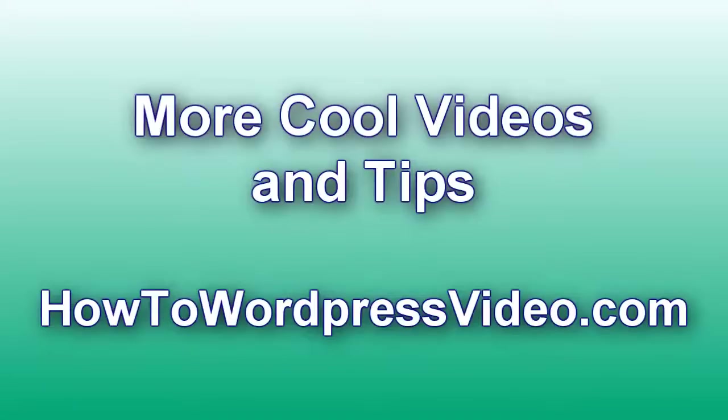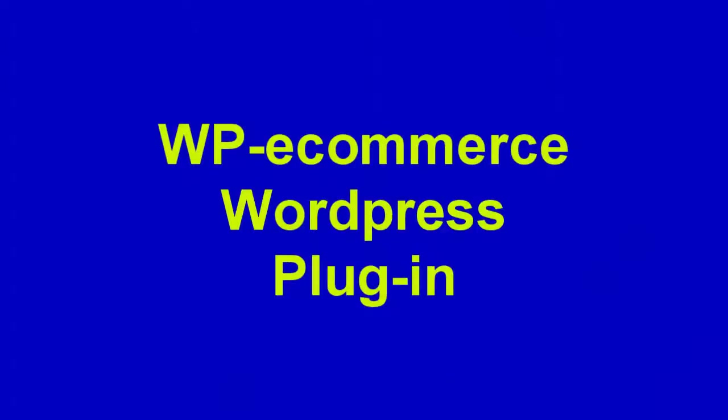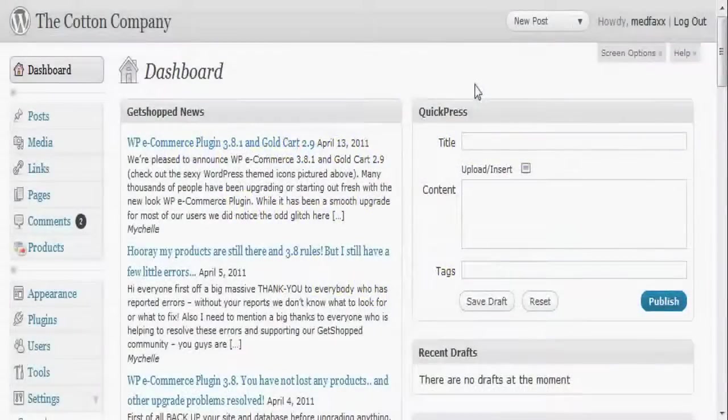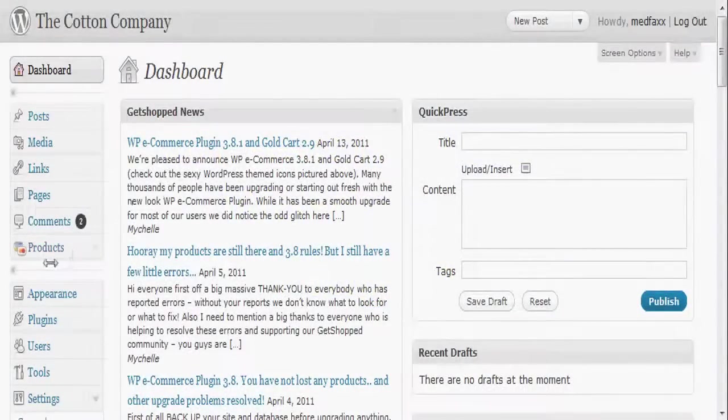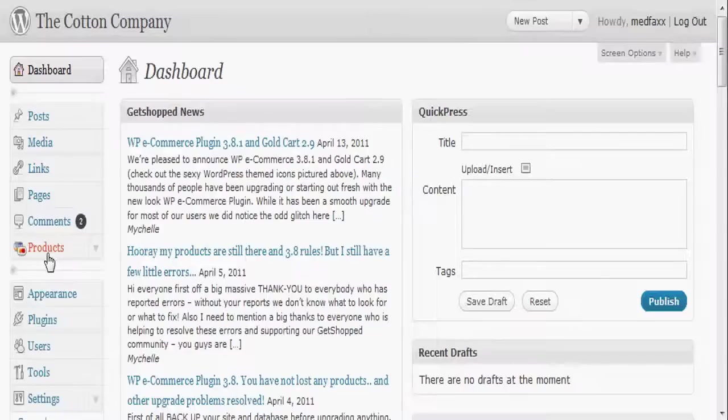Today I'm going to be talking about the WP eCommerce plugin. It's a free plugin that you can install and get a shopping cart on your site. It's pretty cool and in this video I'm only going to be covering how to add a product, and we'll cover some other topics in other videos.